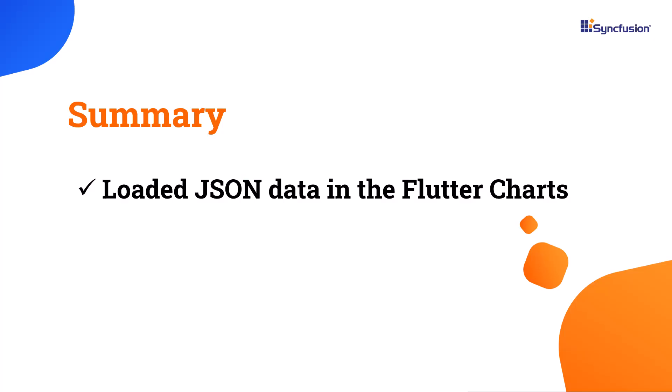Let me summarize this video. I have shown you how to load JSON data in the Syncfusion Flutter charts widget.